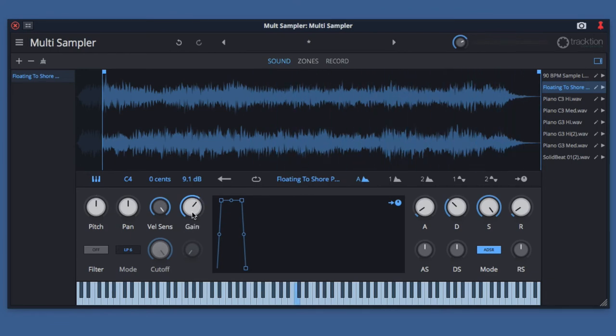If you want to create an interesting tremolo effect, you can combine that by using an LFO to control both panning and gain at the same time for a really cool tremolo effect.